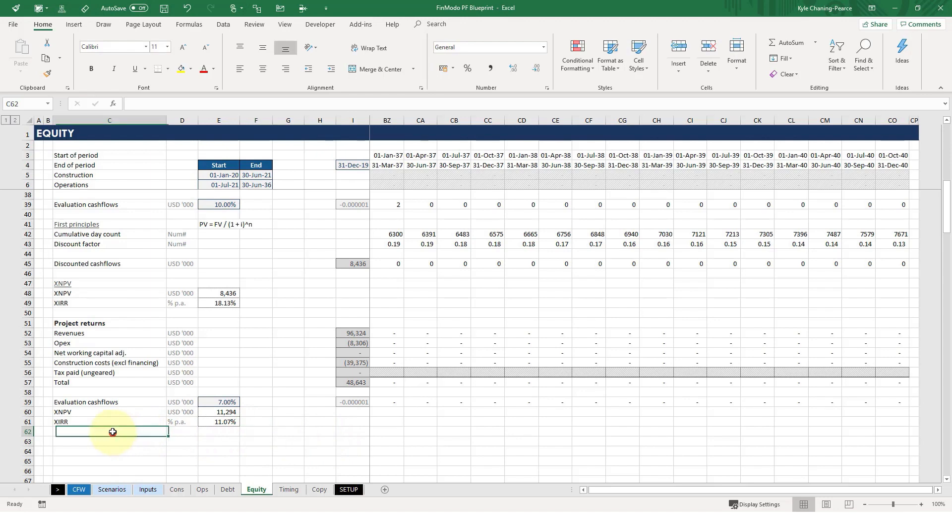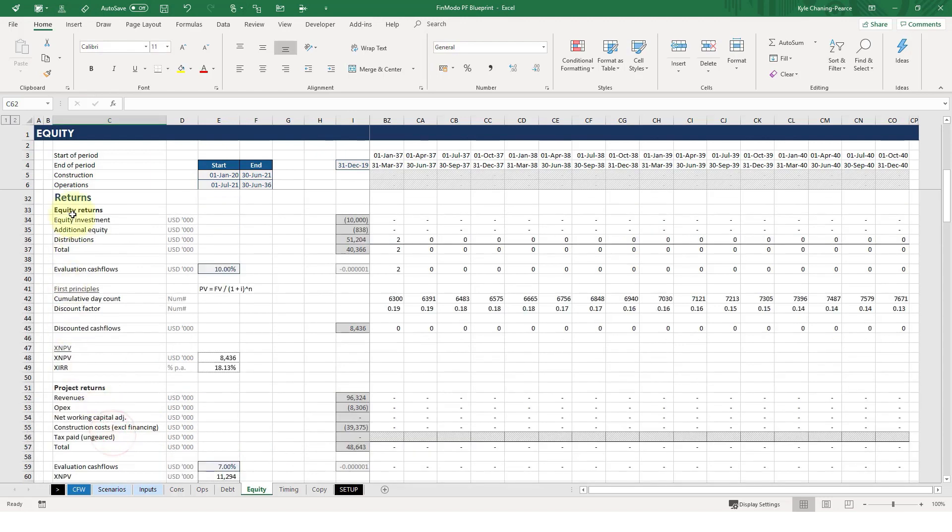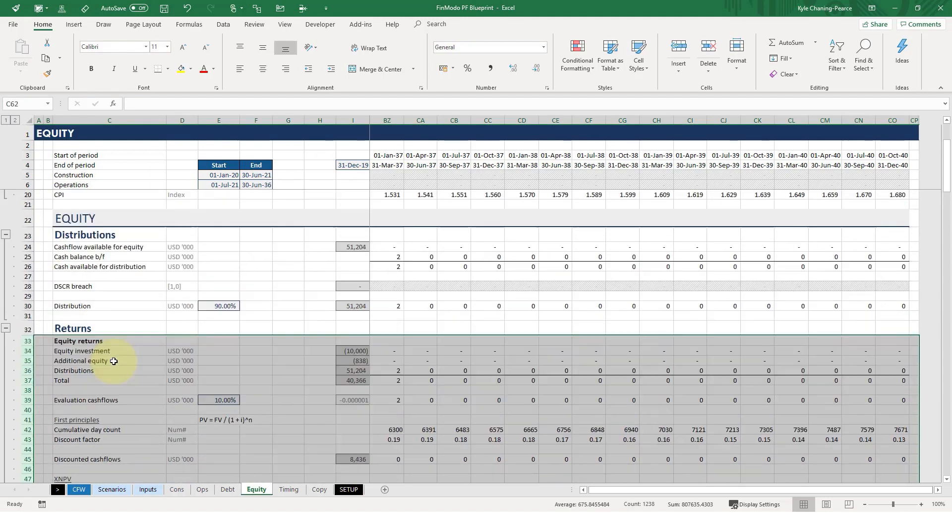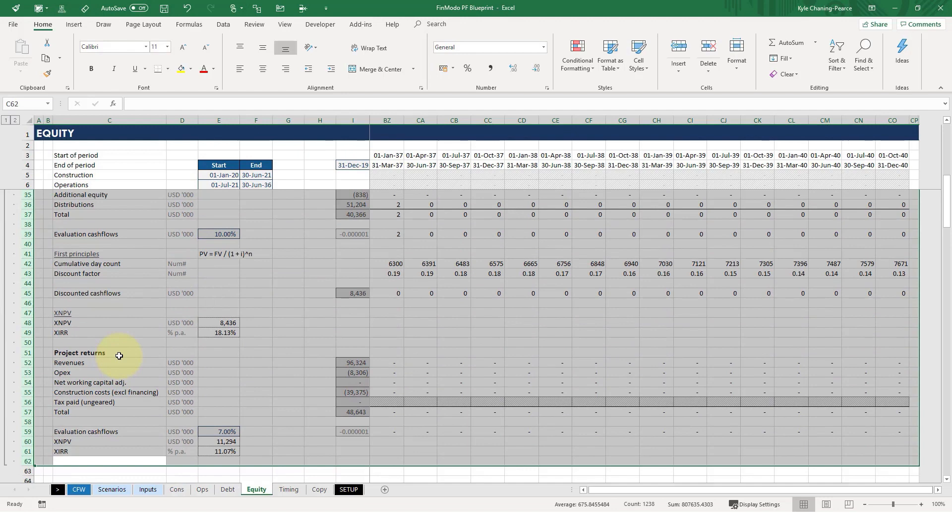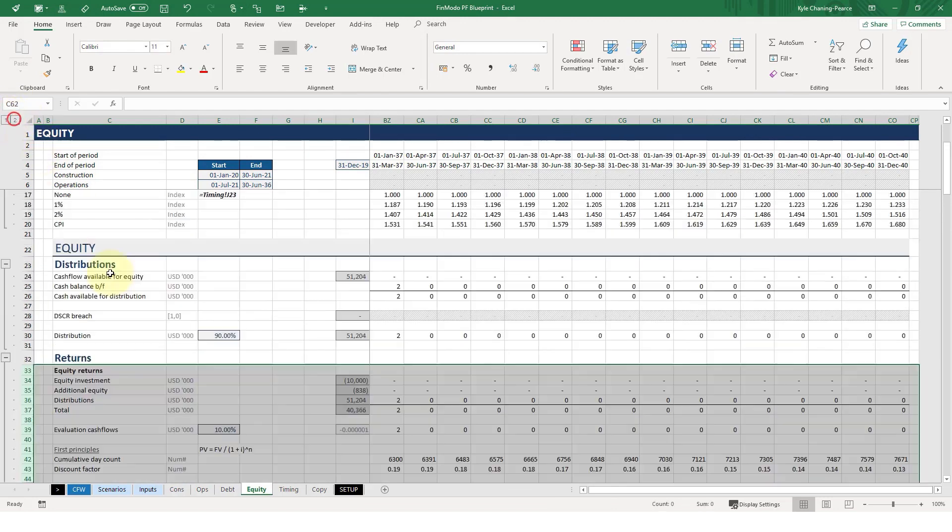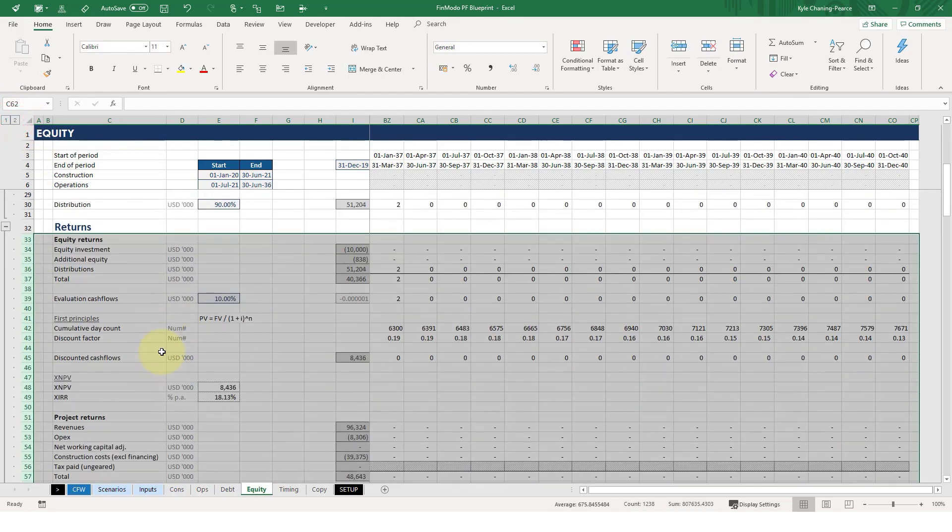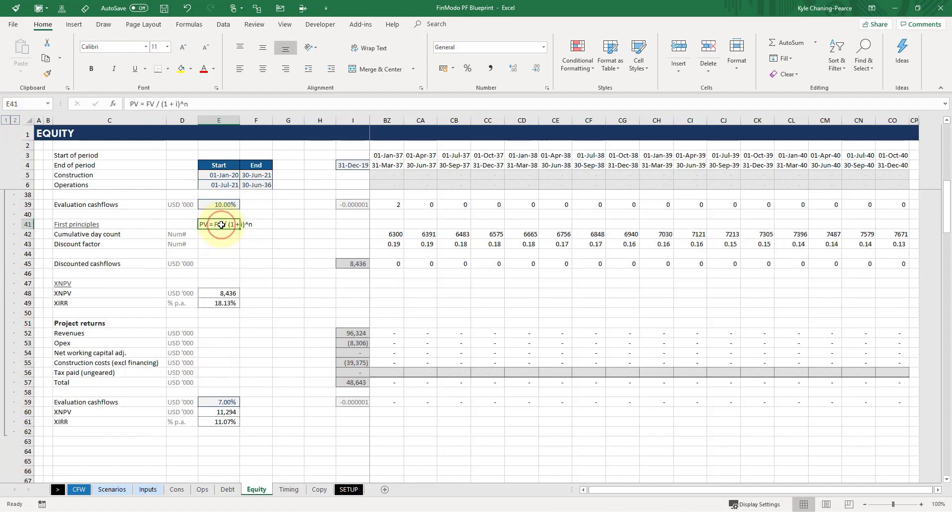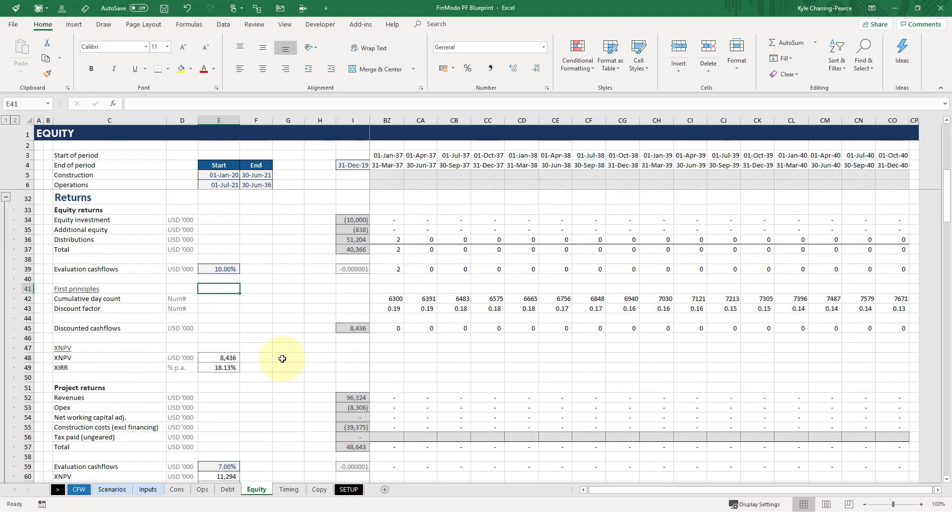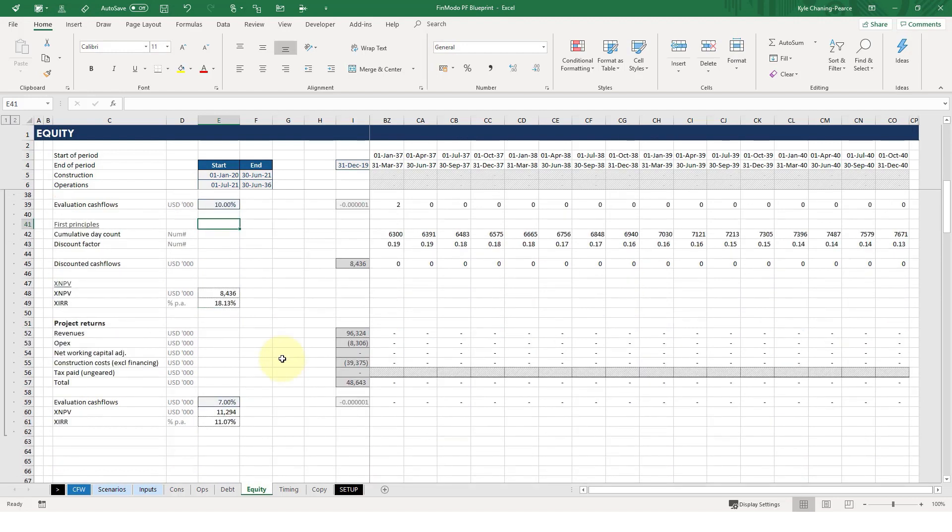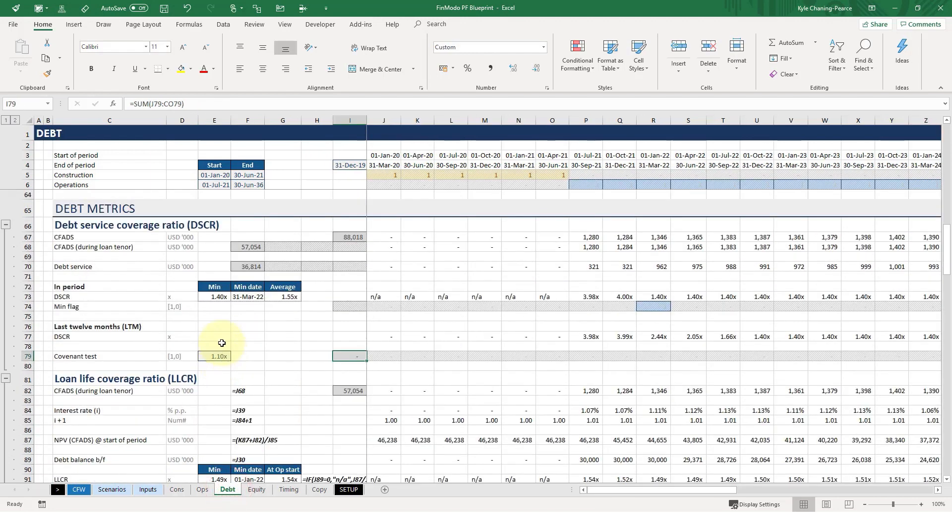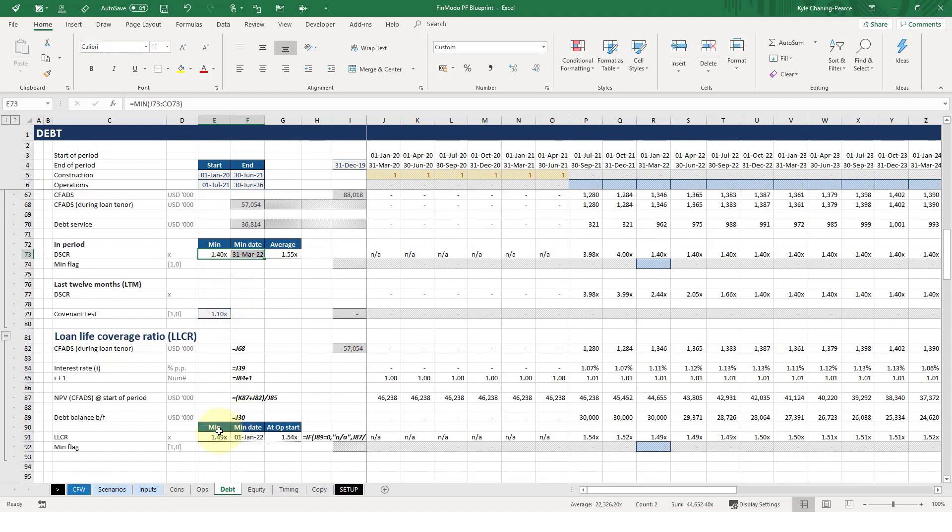So that's really it on the equity tab. Just finishing this off. And now that we've done the returns, we're pretty much ready to do the scenario manager and essentially link through all the key returns that the stakeholders will want to see. Those being these metrics, these metrics, and of course, your debt metrics here. So we'll link these in because these are the stakeholders that are really interested in what's happening with the project.